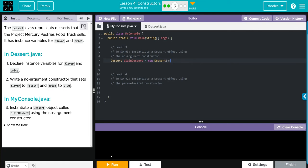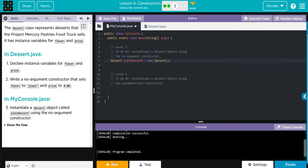Let's go ahead and hit run just to see if we get any errors. Nothing popped up.